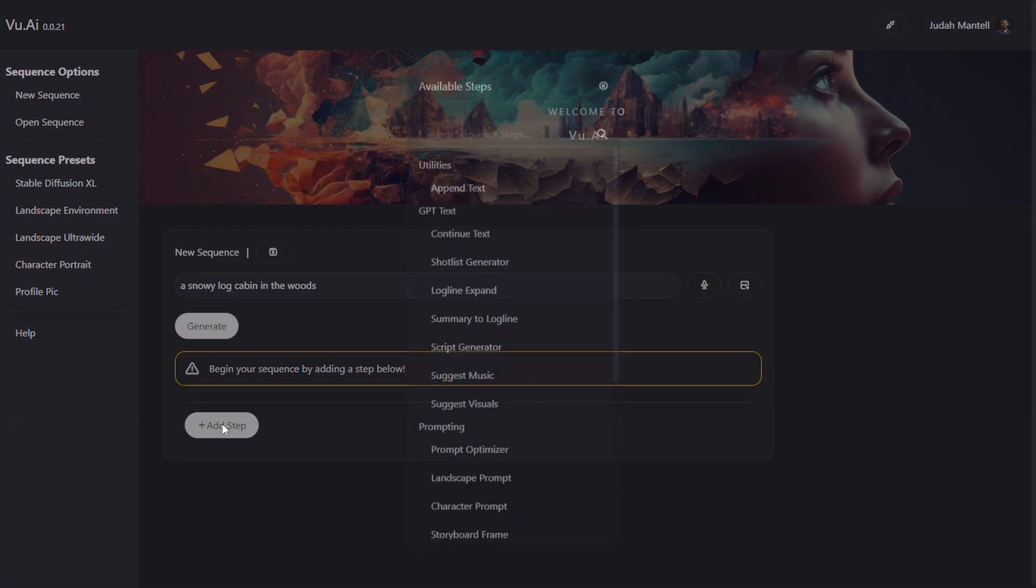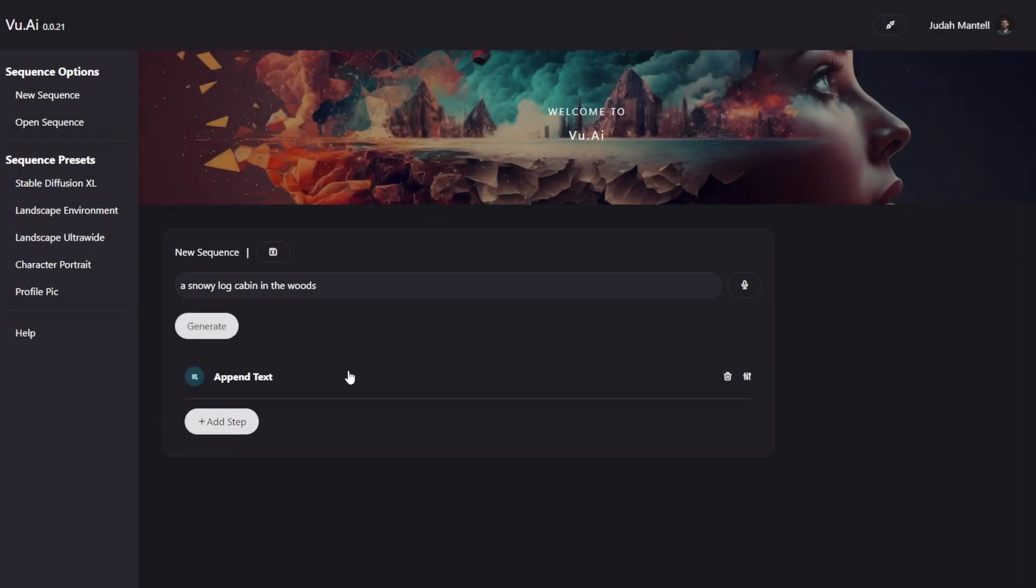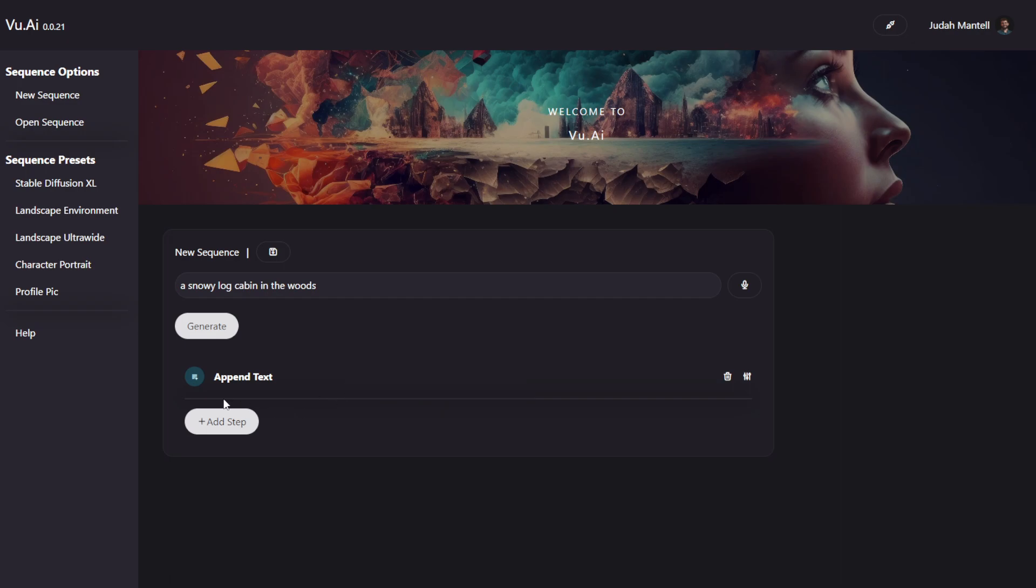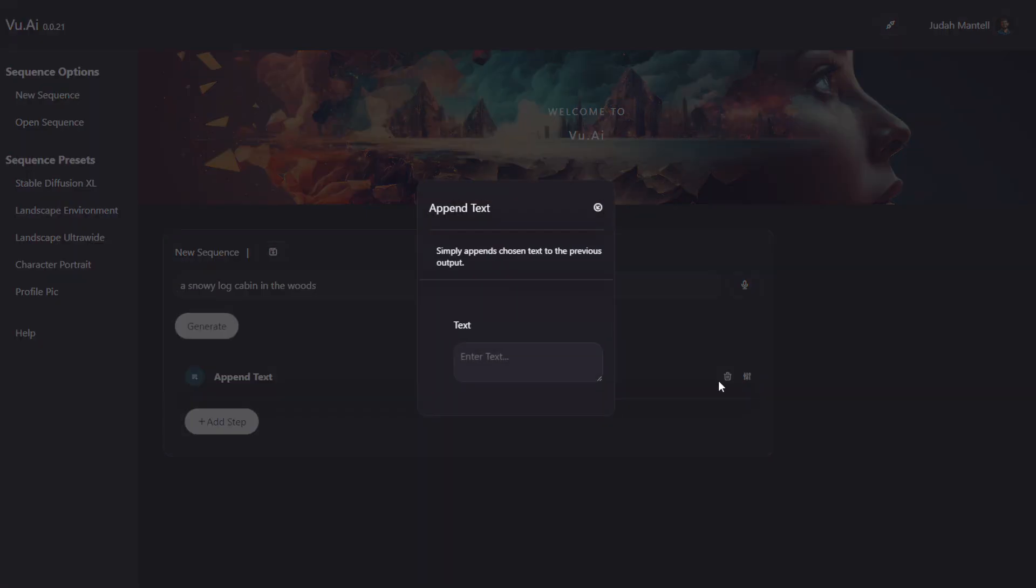I'm going to go ahead and start with an append text step. Now this is one of the more basic steps you can do. It simply tells it to, well, add extra text to this prompt. So once I have a step, I can delete it, or double-click or click the configuration icon to open the settings menu for that step. You can see we have a description as well as any controls available.